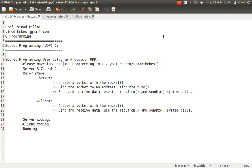Hello friends, myself Professor Vinod Pillai. Welcome to C Programming session. In today's session, I will be talking about socket programming using C language.